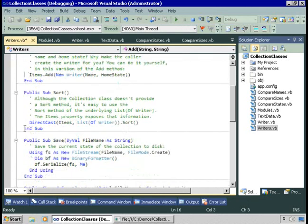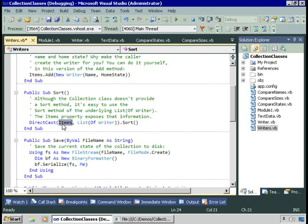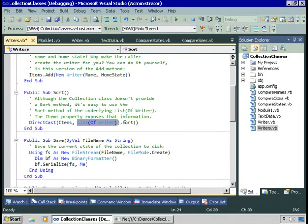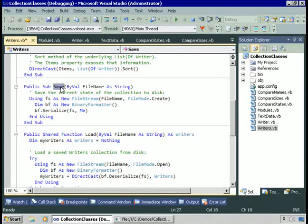The items collection inside the class is actually an IList, so it doesn't have a sort method. To implement sorting, we use DirectCast to cast items as a List of Writer, then call Sort on it. DirectCast is like CType but performs no conversion — it treats the reference as a different kind of reference and raises an exception if it can't, making it slightly more efficient.